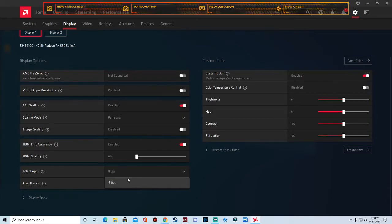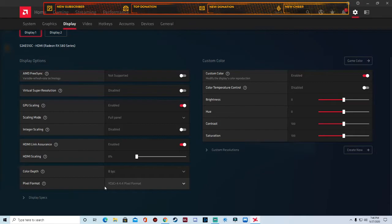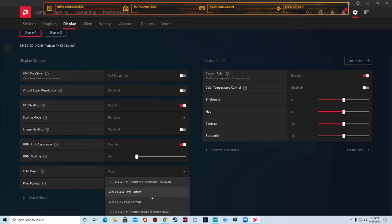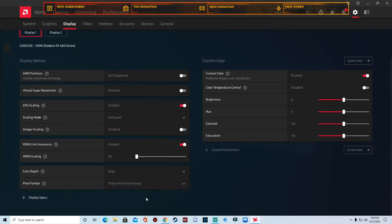Color depth, you can change it to whatever you have options in there. I keep mine at 8 because that's the only option I can get. Your pixel format really depends on you. If you're on RGB, you want to keep it at RGB for TVs, and then the YCbCr is for monitors. So I keep mine at pixel format of YCbCr.